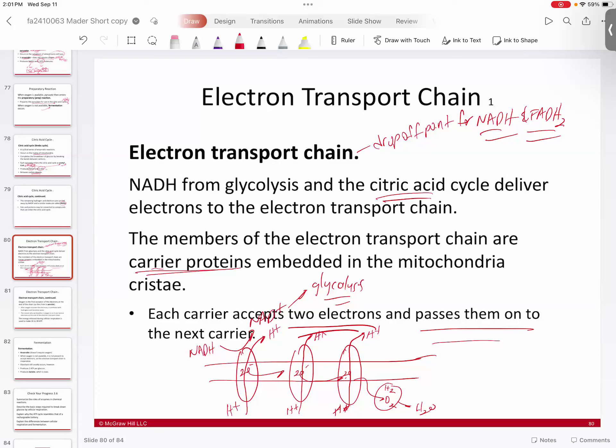That's the reason you breathe oxygen — because you have to have somebody to take those electrons away from you. Otherwise it's going to get log-jammed like a bad traffic accident and everything's going to come to a screeching halt. This is the reason why we die if we're lacking oxygen.